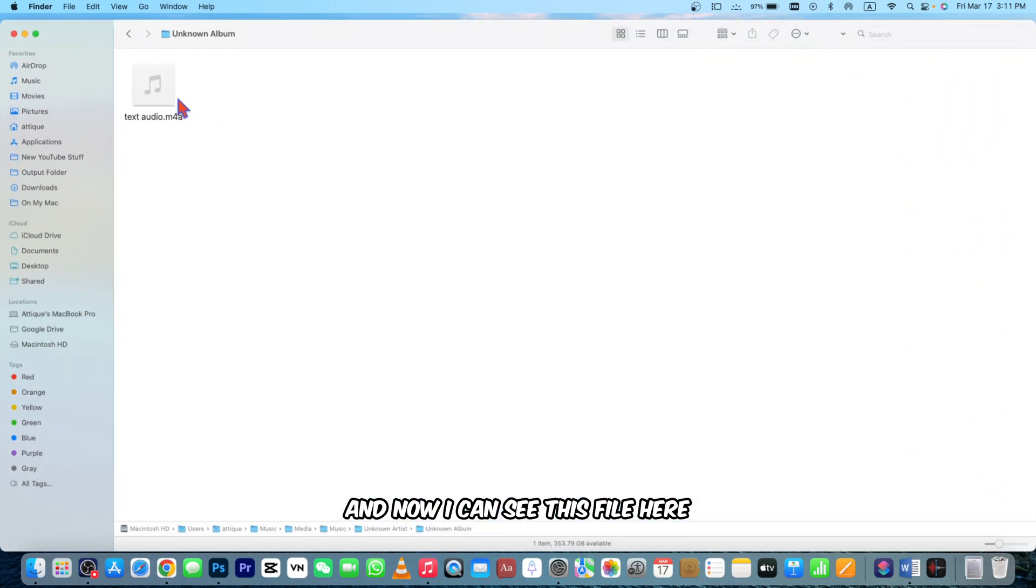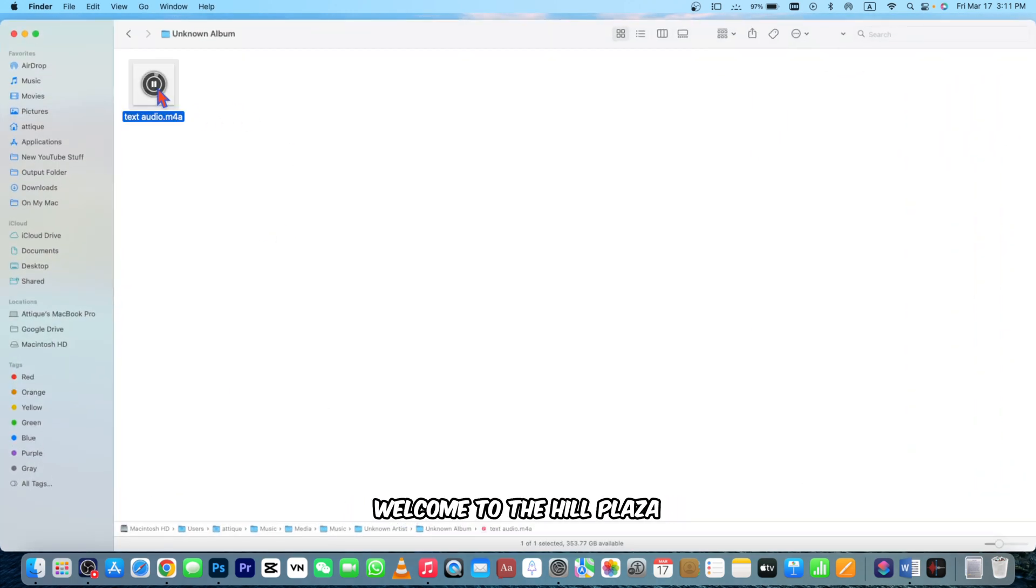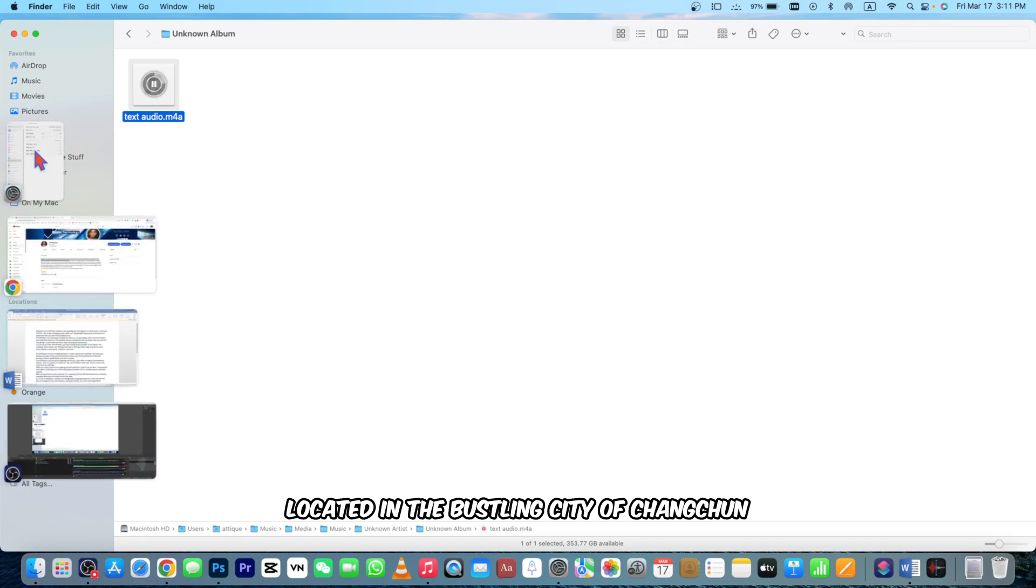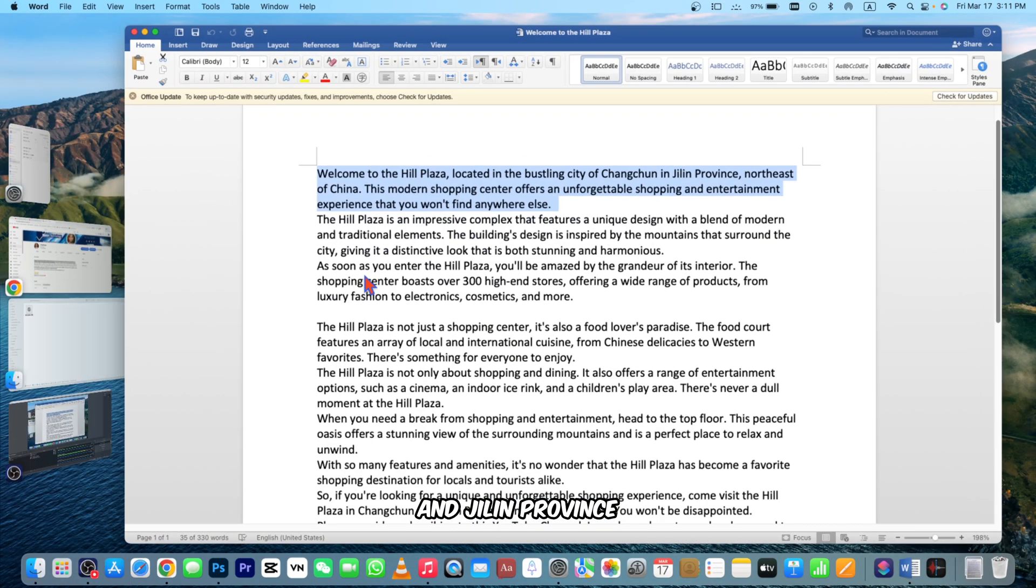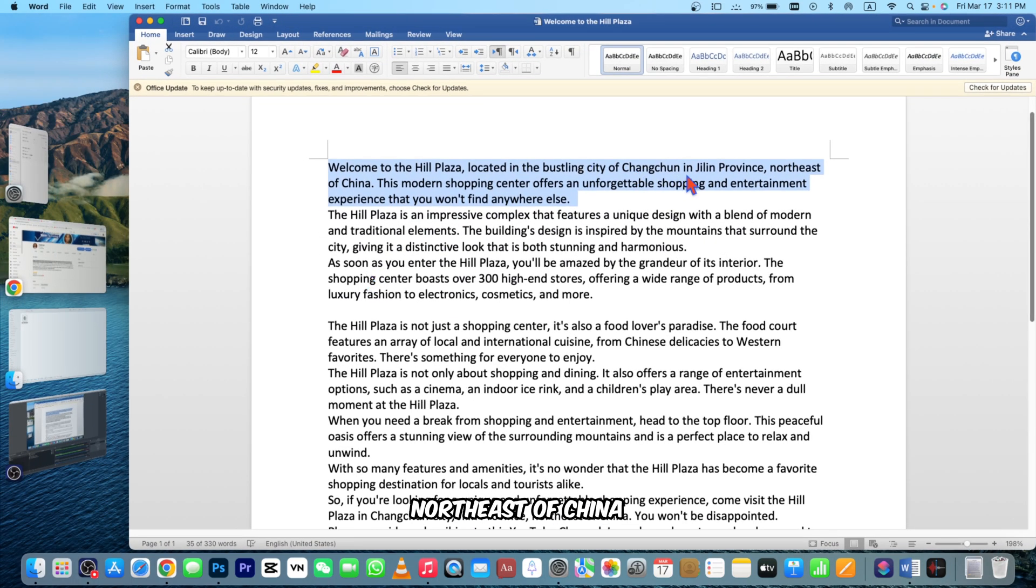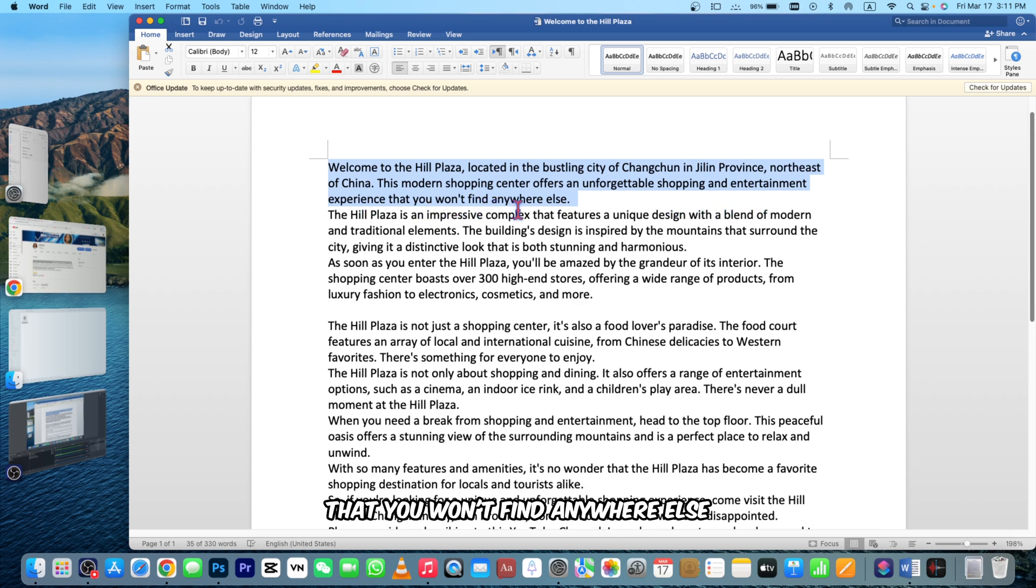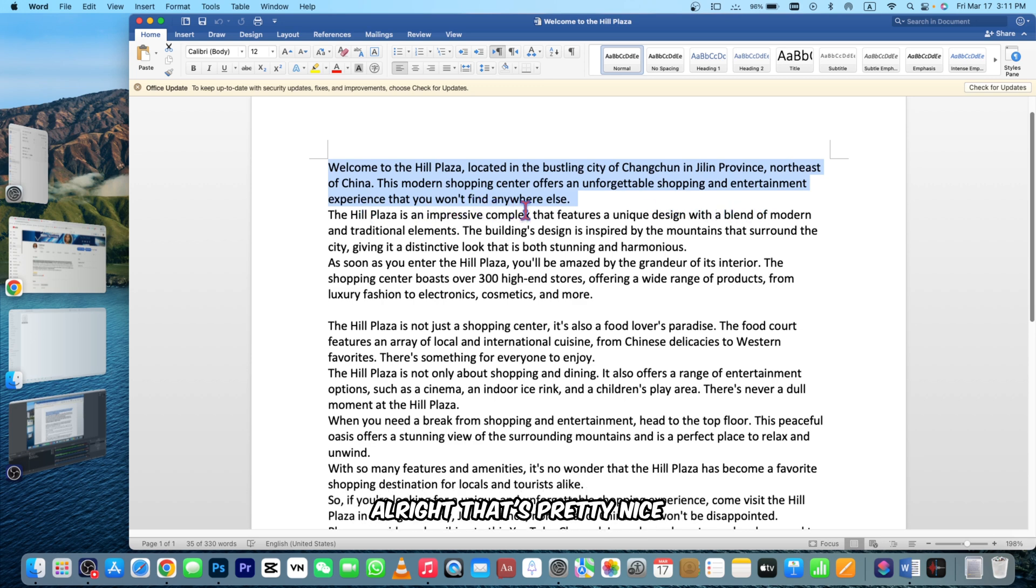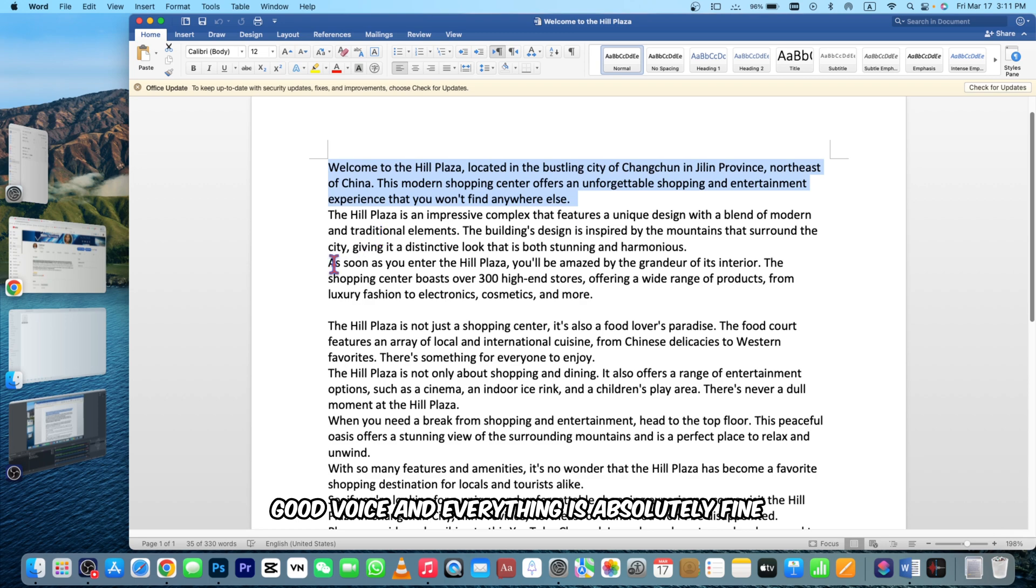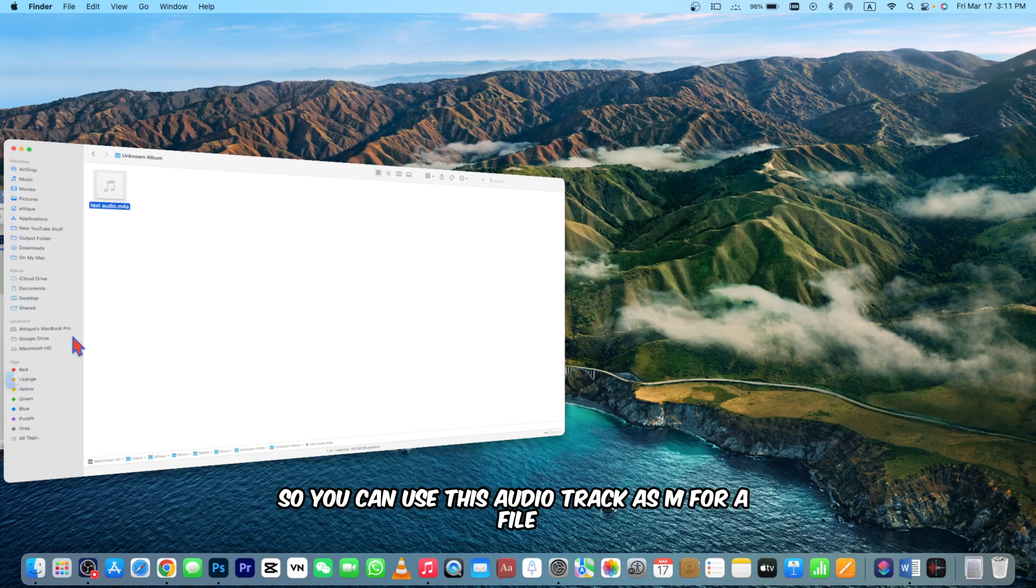'Welcome to the Hill Plaza, located in the bustling city of Changchun in Jilin Province, northeast of China. This modern shopping center offers an unforgettable shopping and entertainment experience that you won't find anywhere else.' That's pretty nice, good voice and everything is absolutely fine.